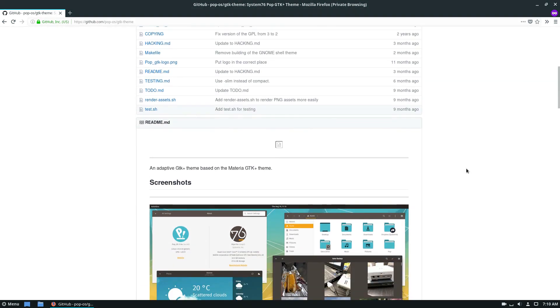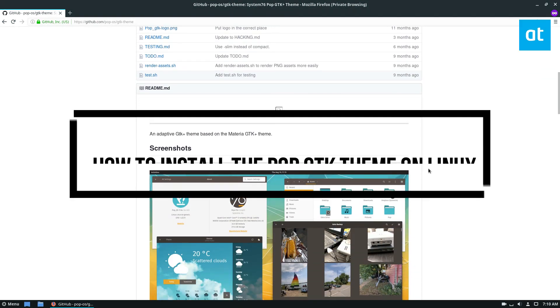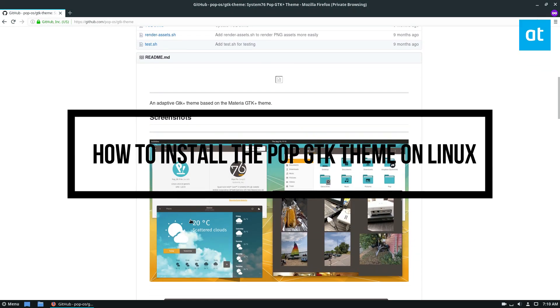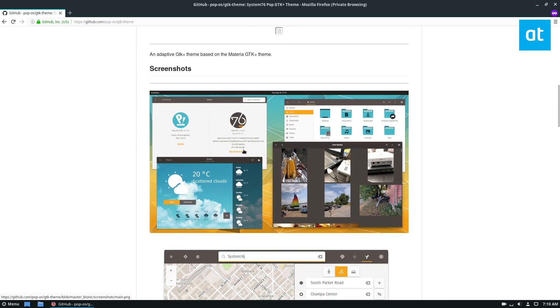Hello everybody, Jarek here from Addictive Tips, and in this video we are going to be installing the POP, with an exclamation point, POP GTK theme.